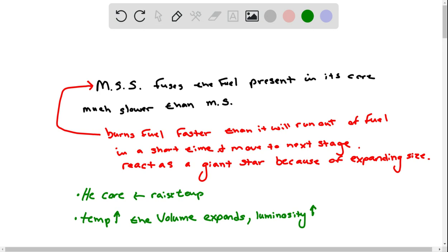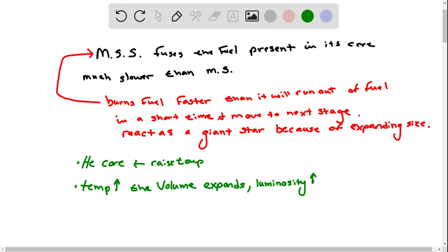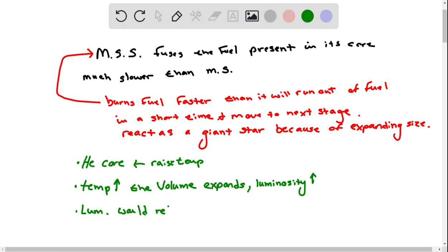Luminosity would reduce when fusion stops in the core.